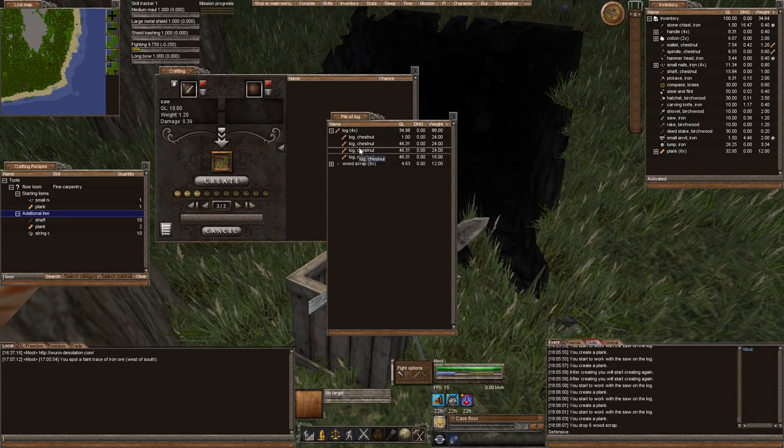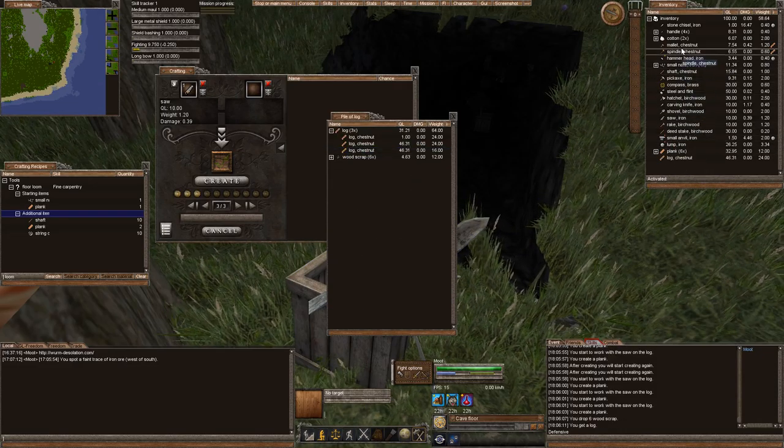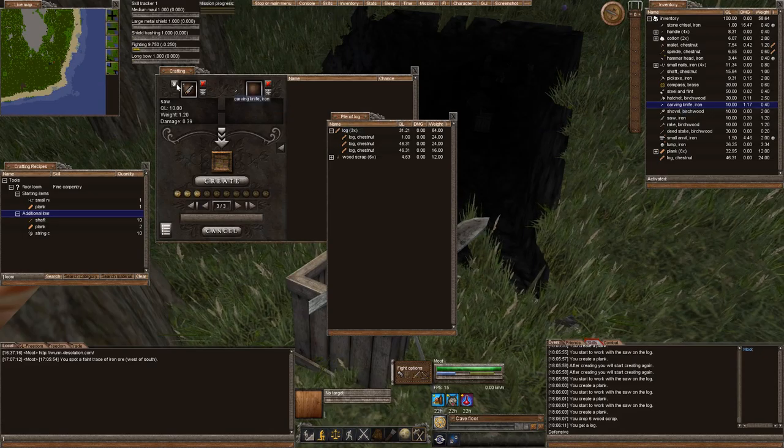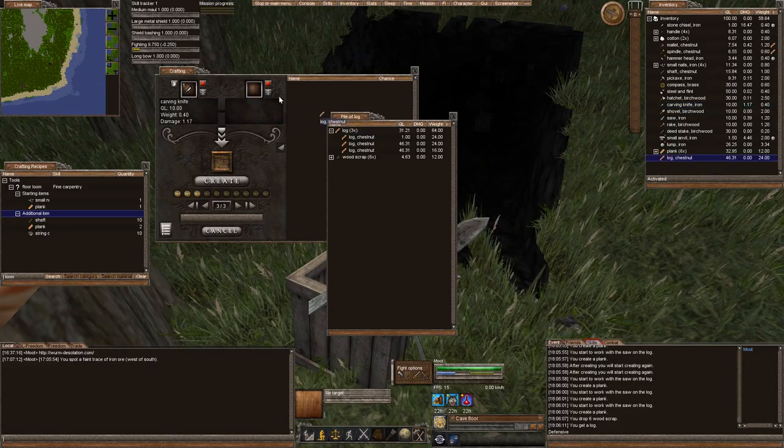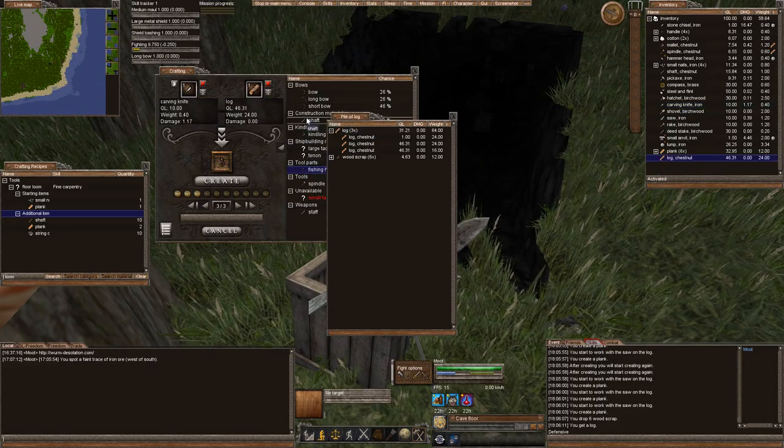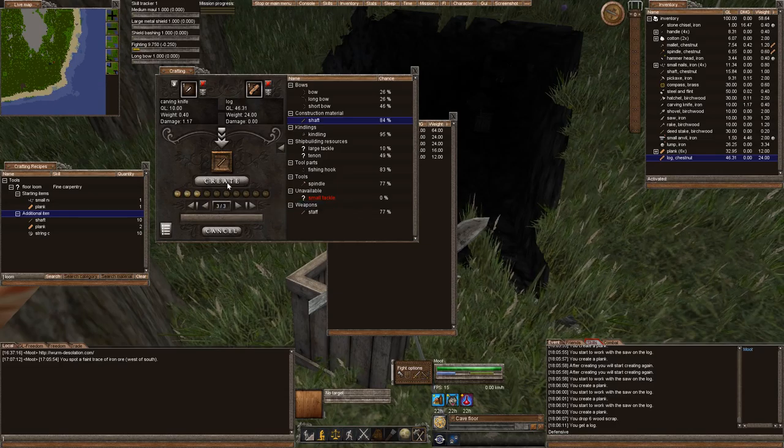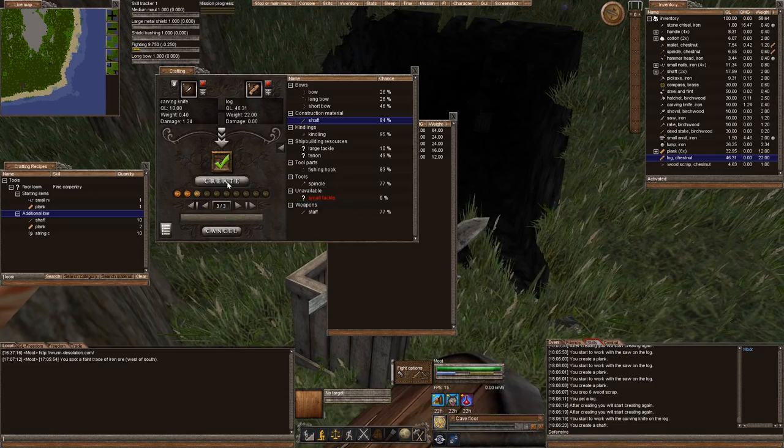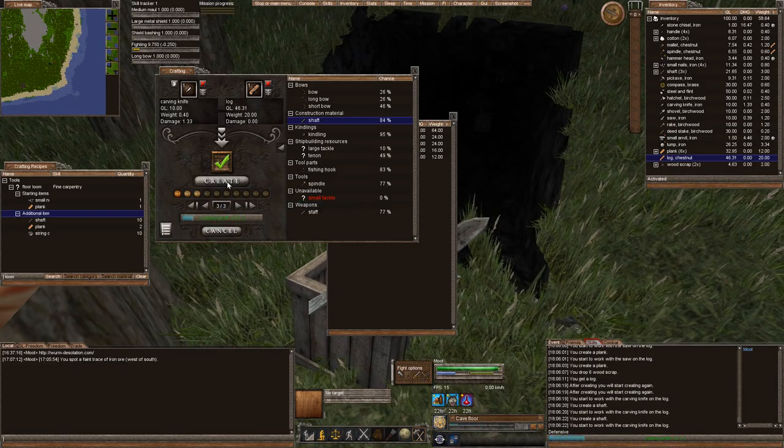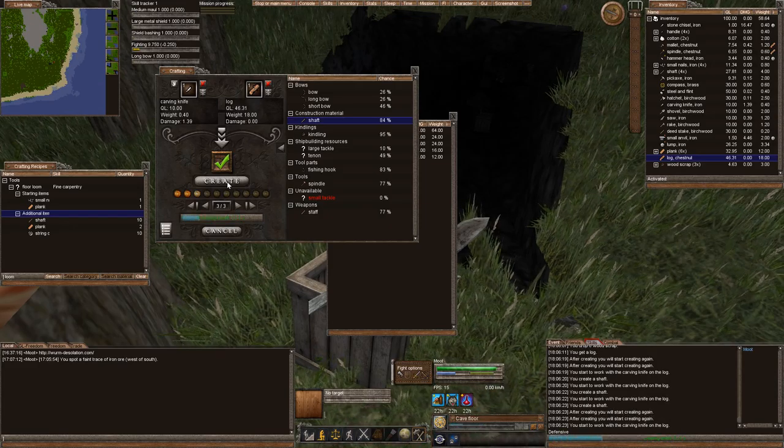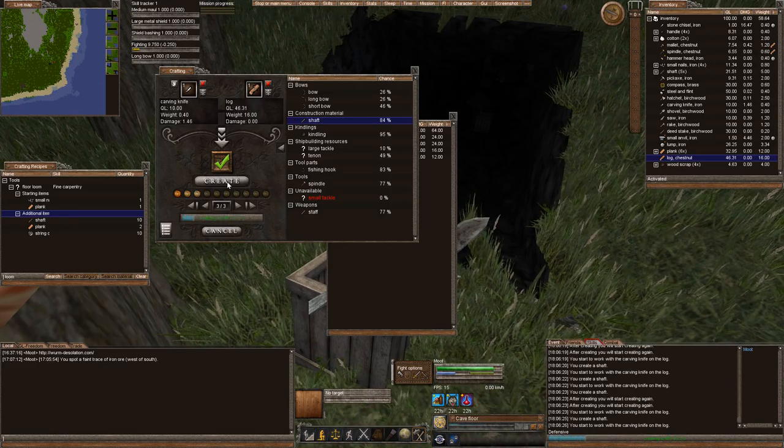Let's go ahead and get our carving knife out, and we're going to make our ten shafts, eleven shafts. We're going to make our eleven shafts for this loom.